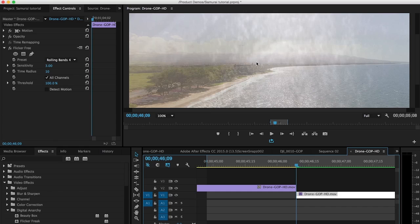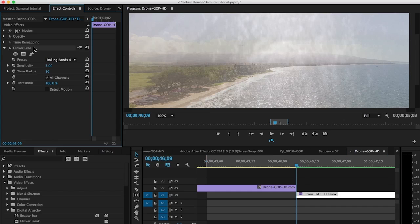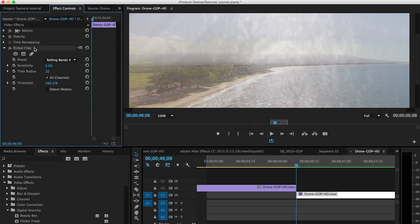So it's good to know why this problem occurs and what you can do about it. Well, you can turn detect motion on and if that still deflickers the video, most likely this overlay problem will go away. Or if it has to be turned off, what we can do is cut the filter away, take it off of the clip, and then take this clip and nest it.